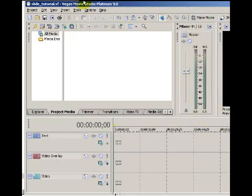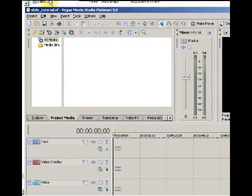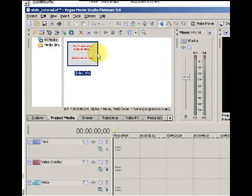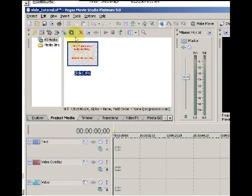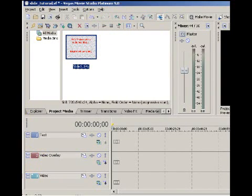You can drag and drop it into Sony Vegas Movie Studio. So drag it and drop it in there. Okay, and then I need a sample video.